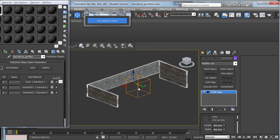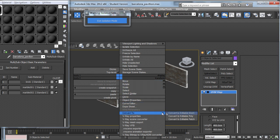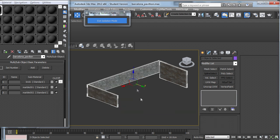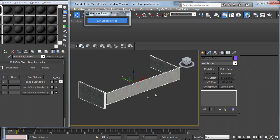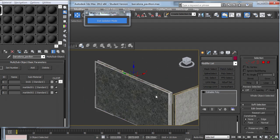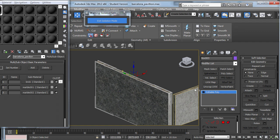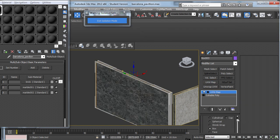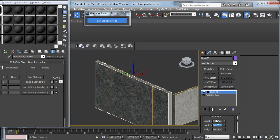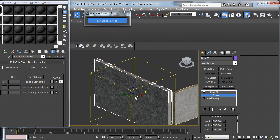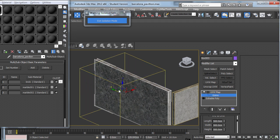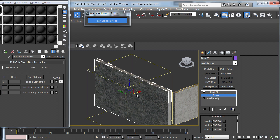Now to collapse the stack in the modifier window, I can just right click and convert to editable poly. Or I could just choose one, UVW map that, and I can expand the UVW map and use the gizmo to change and to play around with the mapping.